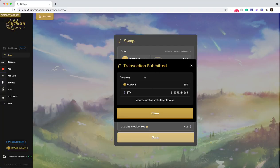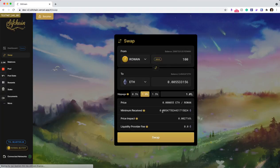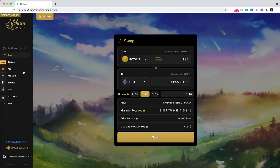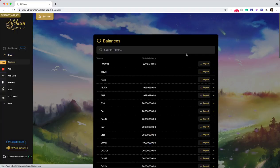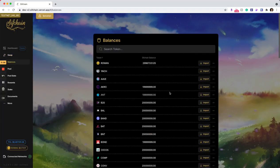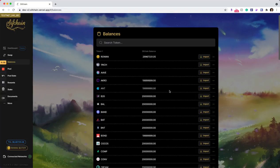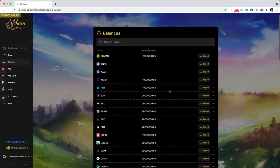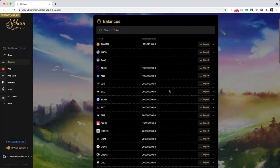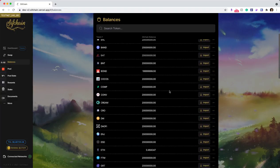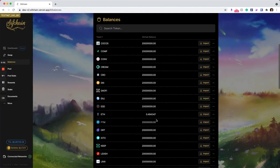it has been submitted and I now have my balances will be updated accordingly with the less amount of Rowan that I swapped from, and then the additional amount of ETH that I swapped to now.